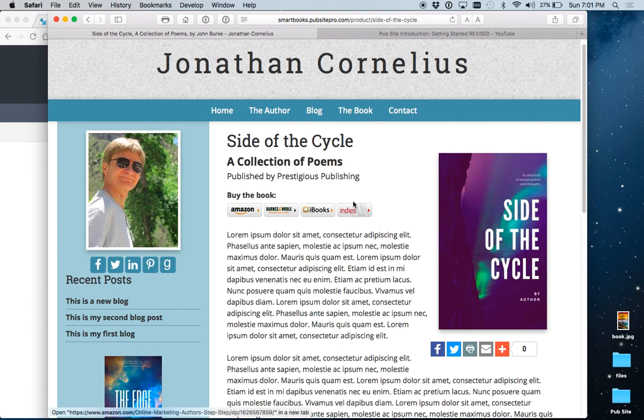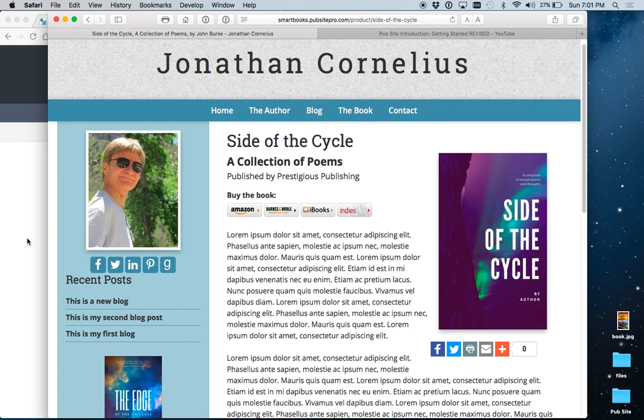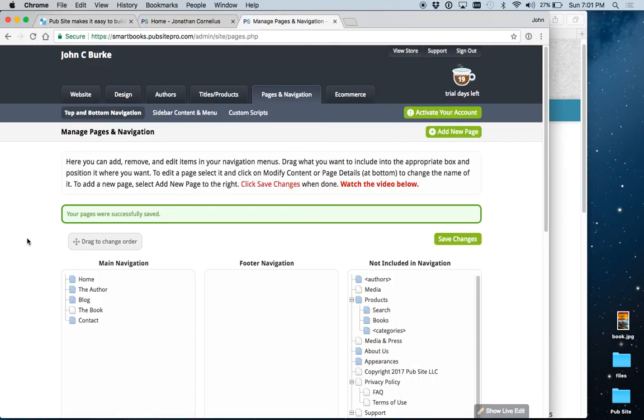So, that's a good setup if you only have one book. And, of course, as you get more books, then you can do the other method. It's easy to change back and forth, and you can do it yourself.